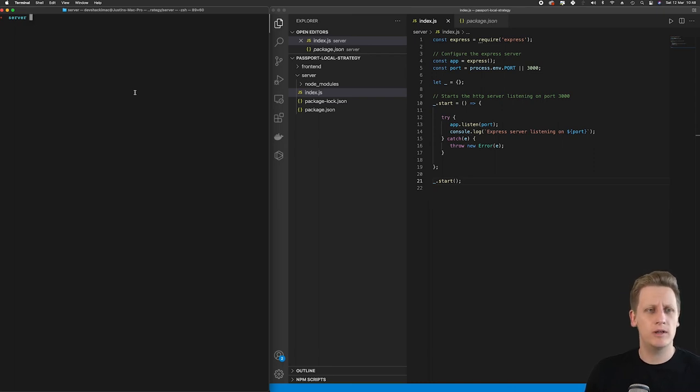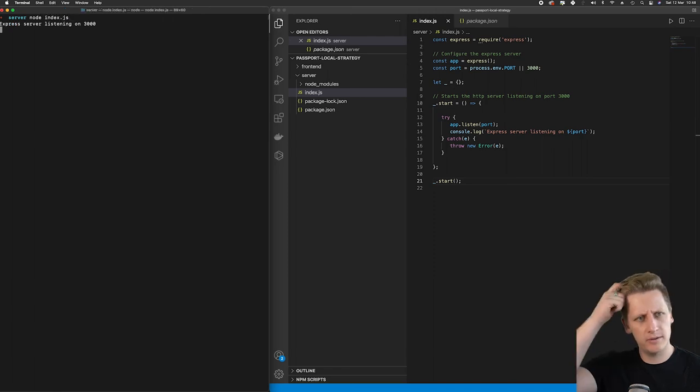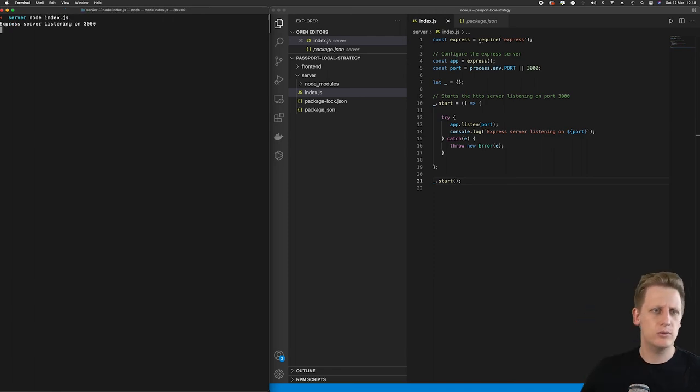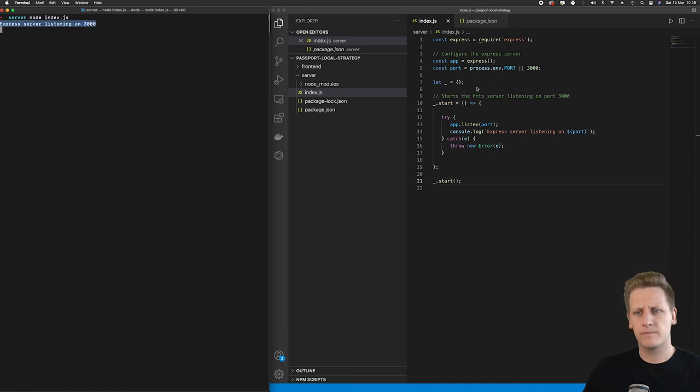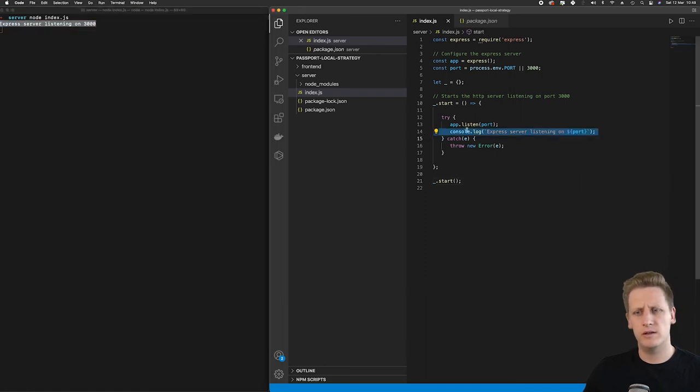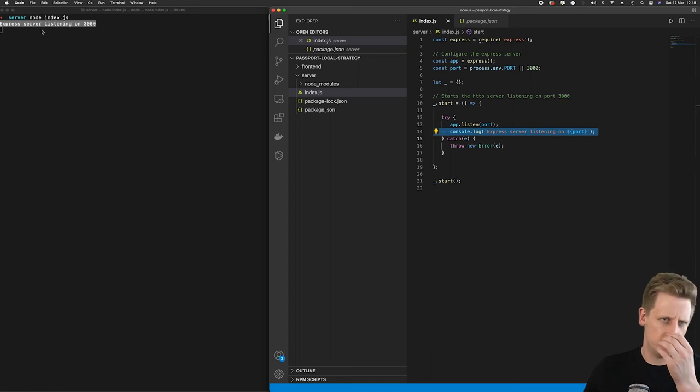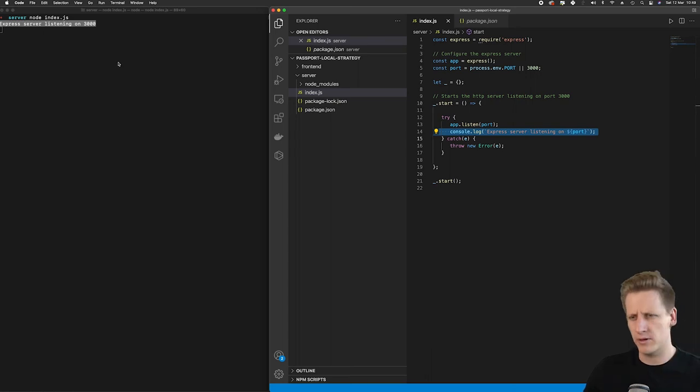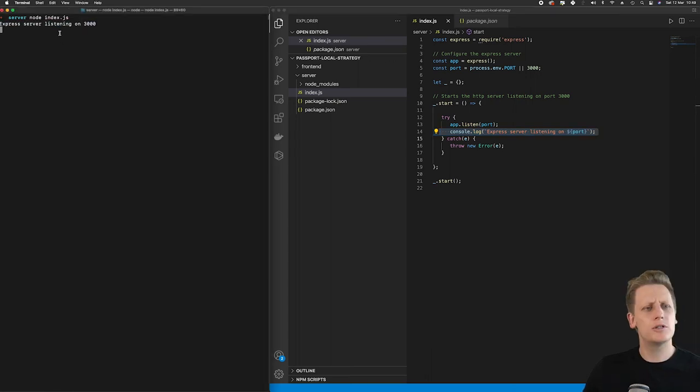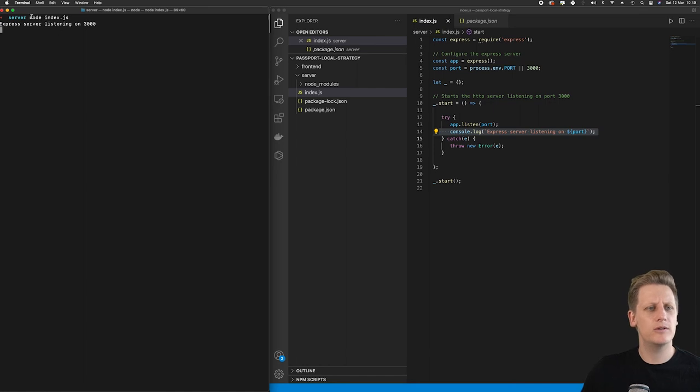And so now we can go over to our terminal and start our node or our express server. There's a couple of ways we can do this. Very simply, we can call node index dot js and then hit enter. And then you will see we get our console log that we've defined here on line 14. And we can see our express server is listening on 3000. So just take note that once you've initialized this command, this node index dot js, we see a blinking cursor here.